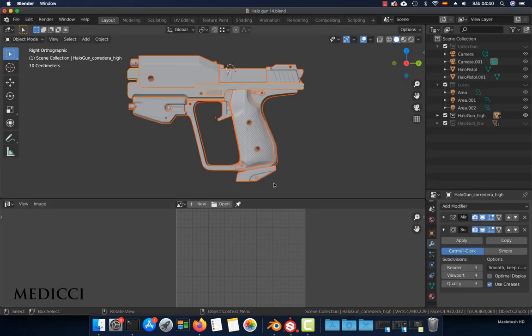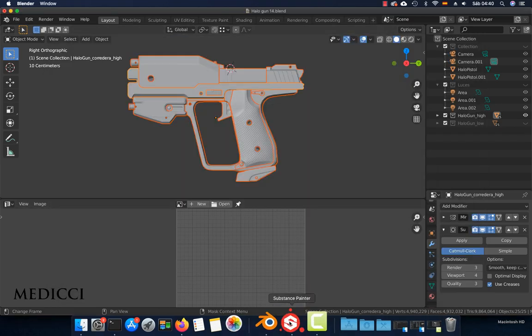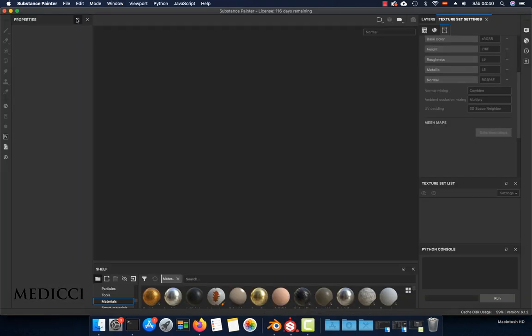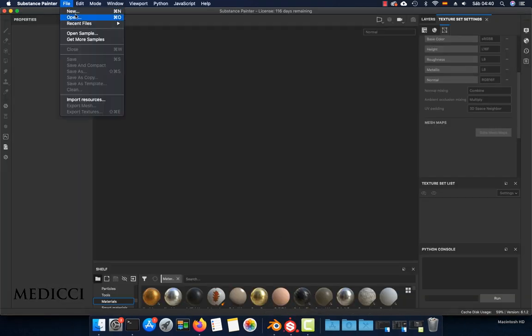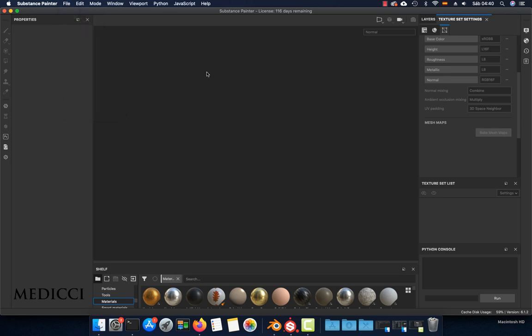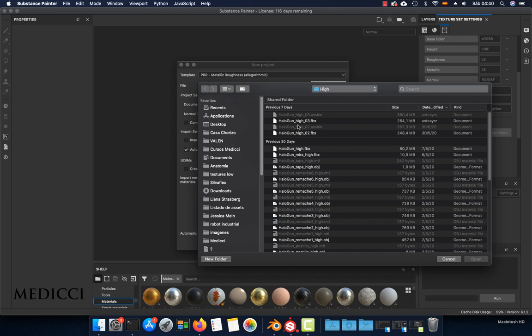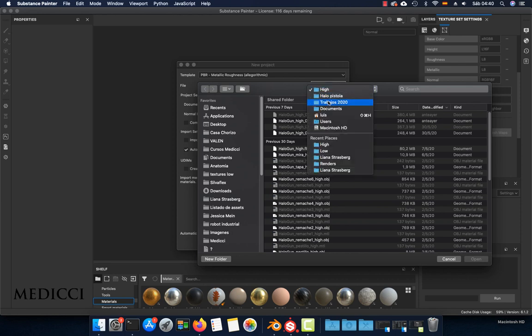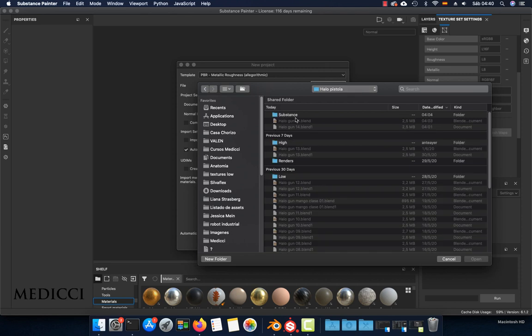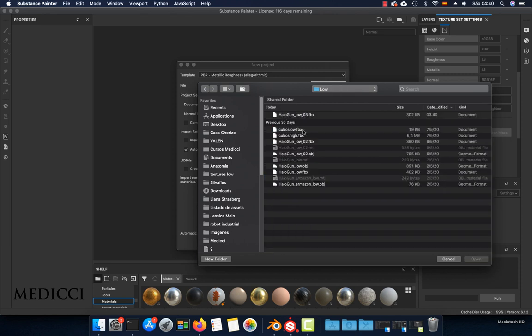When you are done with that, go to Substance, create a new project: File > New. Here you can select the low poly model. So I'm going to the low poly folder, right here. Select the low poly file FBX and choose open.